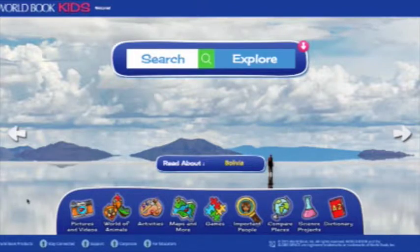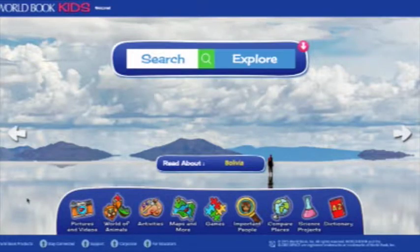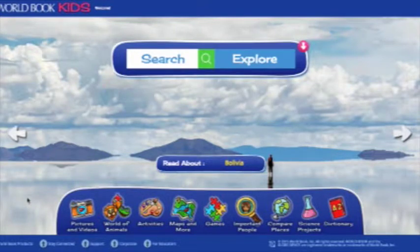The site has been completely redesigned with an intuitive user interface that kids will love and be comfortable navigating, to enhance the site's educational impact. And, of course, it's fully compatible with tablets.